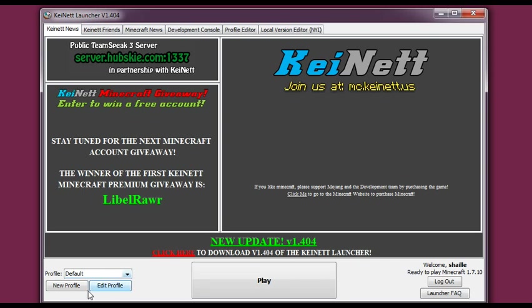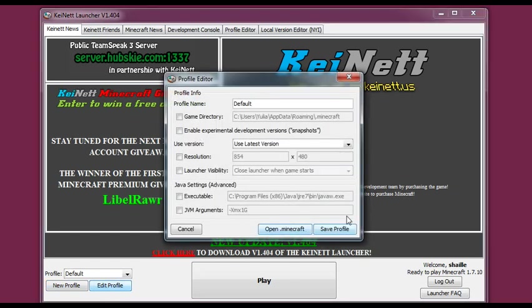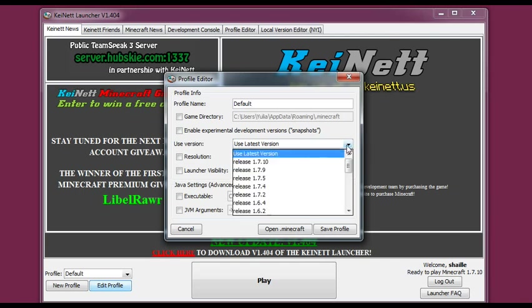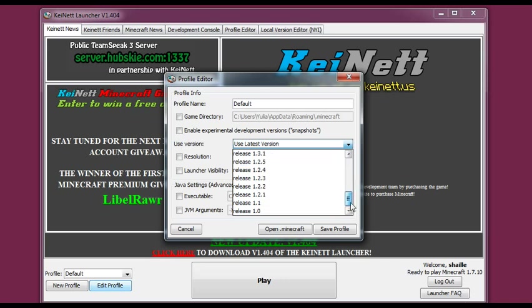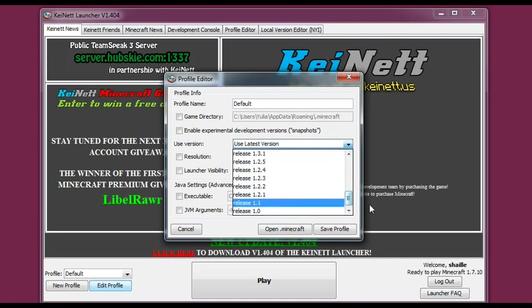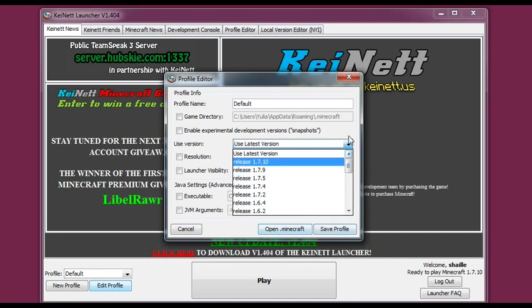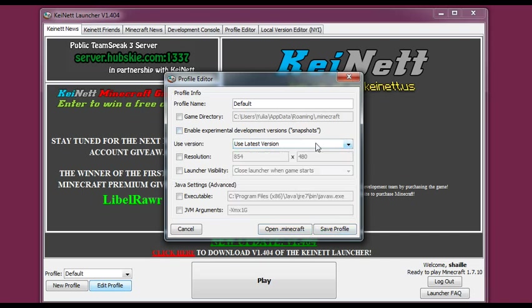So as I've already said, you might edit the profile or create a new profile. Let's first click edit. And here you have the profile name of course. This is the default profile. And here you have the use version, the most interesting scroll down list. Here you can choose whatever version you want to up to 1.0, so the first release. And if you make any changes you just have to click save profile.